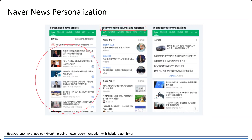For example, if you like this news, then you might like this column or you might like this reporter. And sometimes there will be some categories — something related to a particular category like economics, or maybe specifically for social or international news.